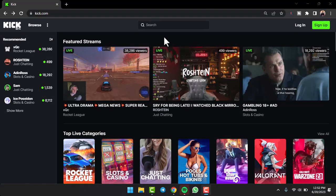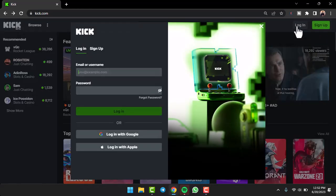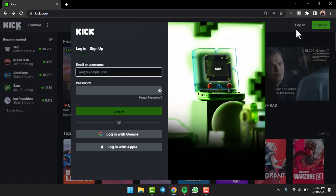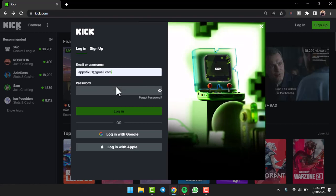First of all, as you can see, I'm on the kick.com website right over here. I'll simply tap on the login option on the top right side of your screen. After that, I'll enter my email address or username. Let's say you don't remember your password but still want to log in.